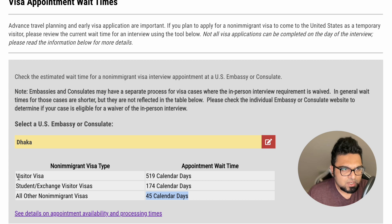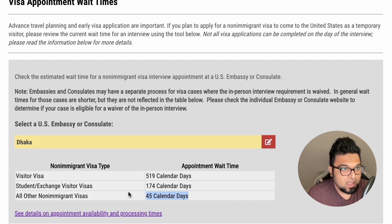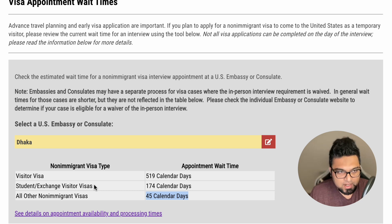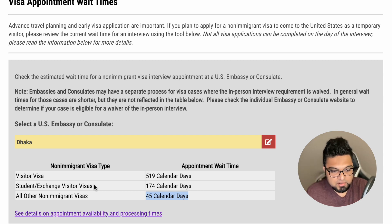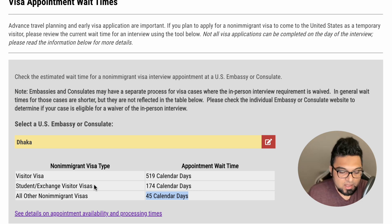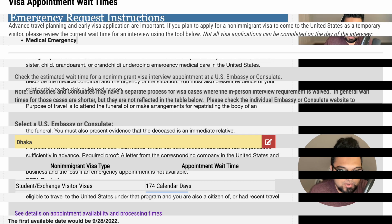Now, if the visitor visa is urgent, that is considered urgent, and an emergency schedule can be requested. However, the emergency schedule is subject to specific criteria that we will show you on screen.